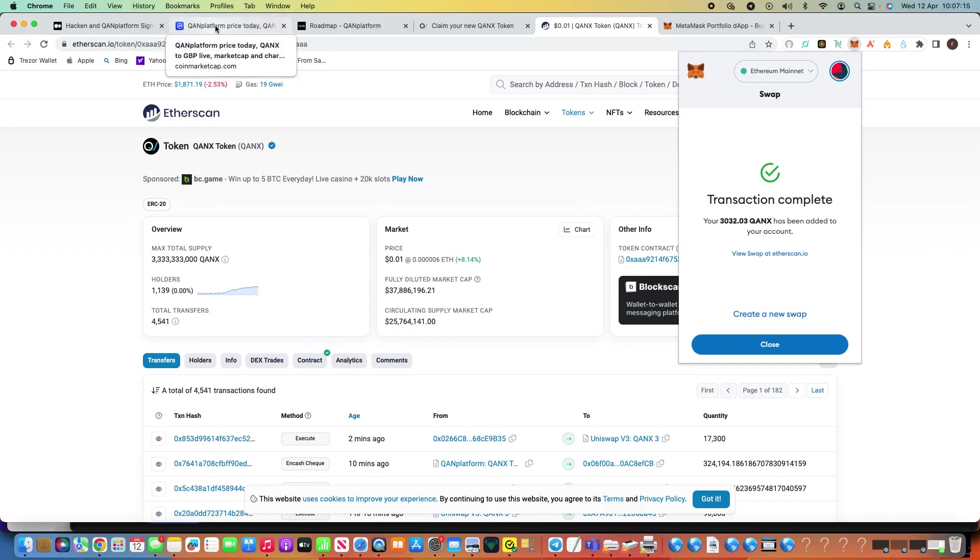There you go, transaction complete already, look at that, has been added to your account. That's how easy it is to get the Qonix on MetaMask. It's so easy.